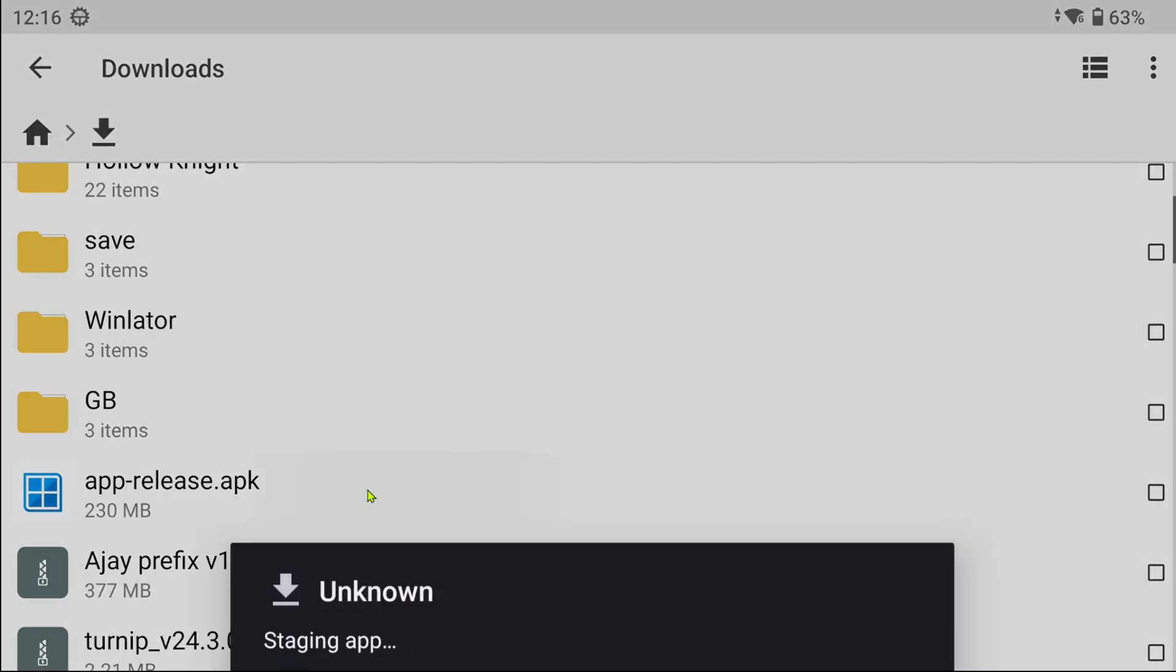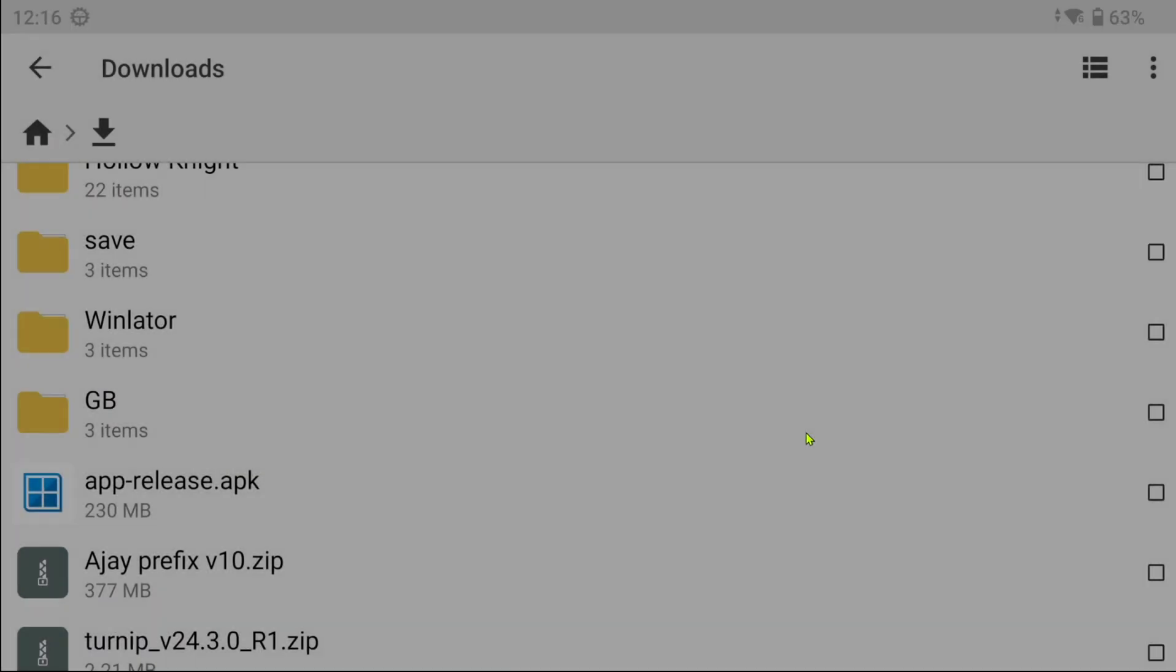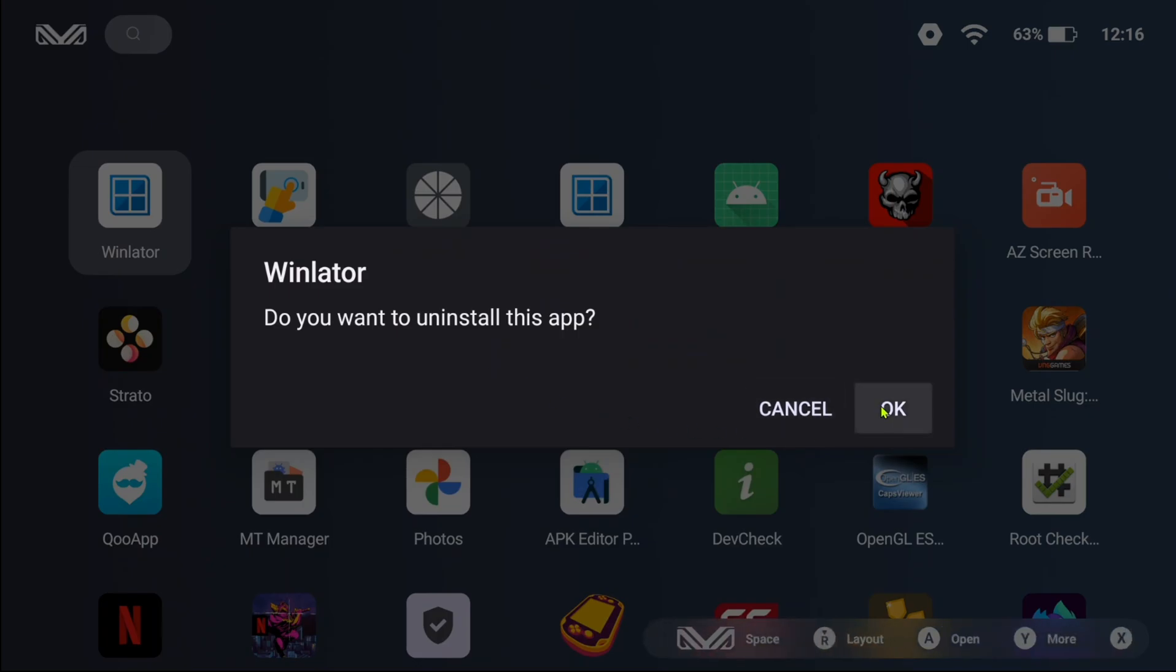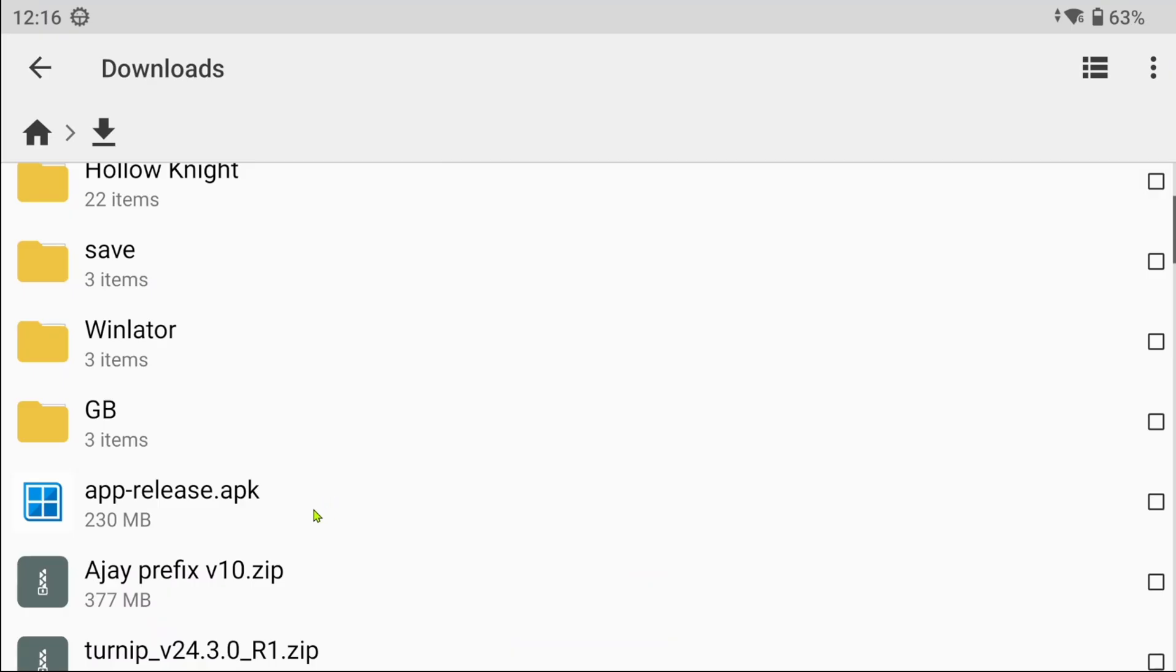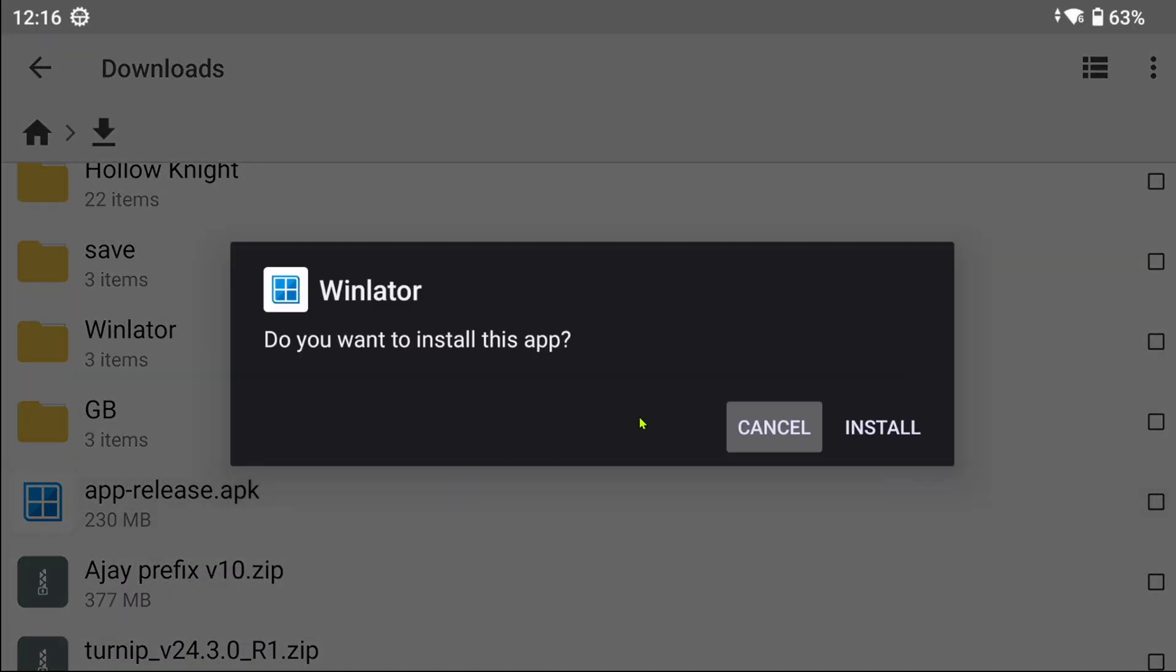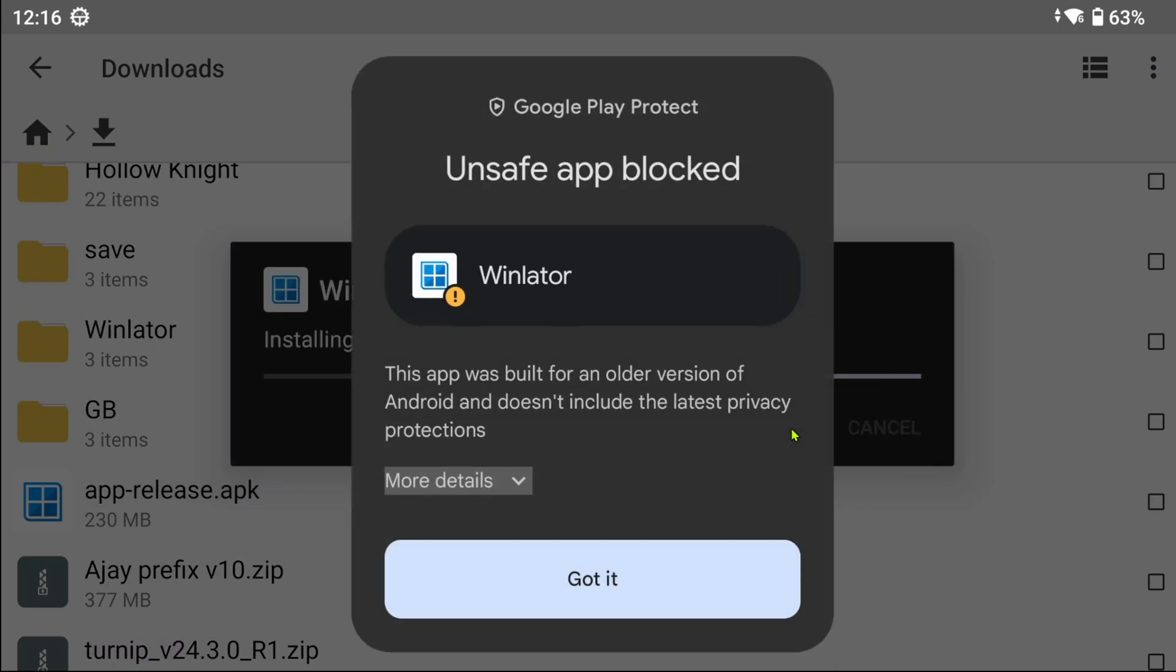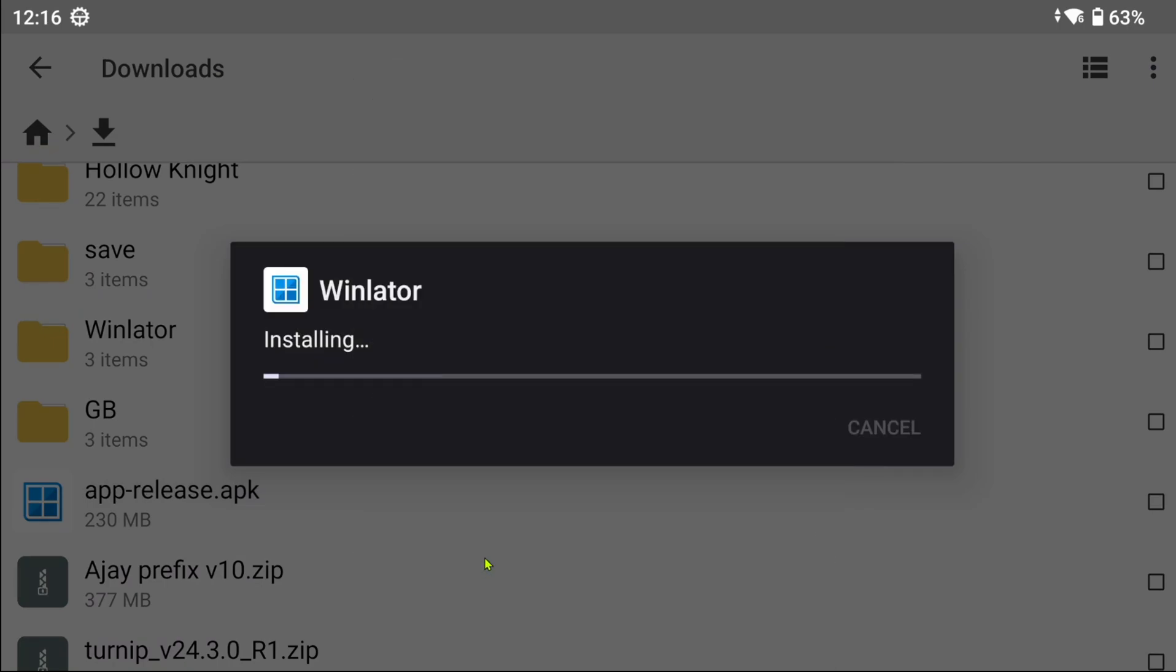You will need to uninstall any Winlater version you currently have installed because this will behave as an update, but it will fail. Make sure to install anyway when a warning window shows up.